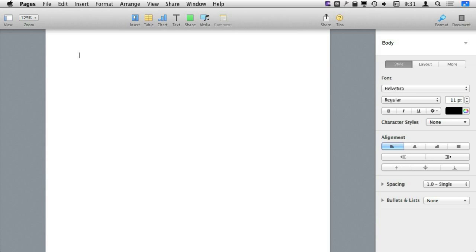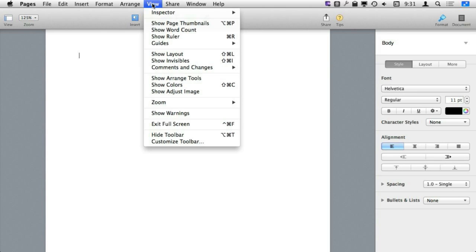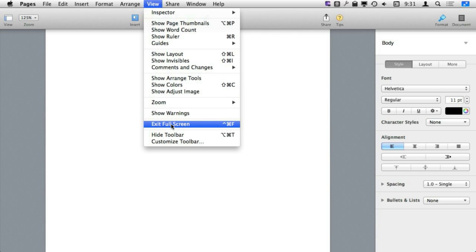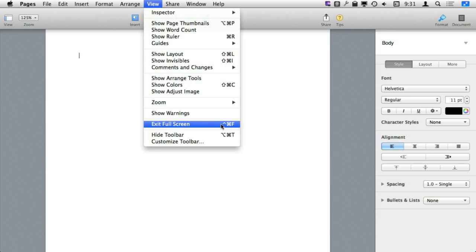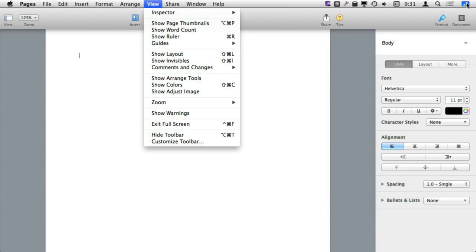You can also use the menus. You can see in most apps the view menu contains the go to full screen and exit full screen menu item there. There is always a keyboard shortcut with it as well. So you can use the keyboard shortcut or the view menu to get in and out of full screen mode or you can use the button in the upper right hand corner.